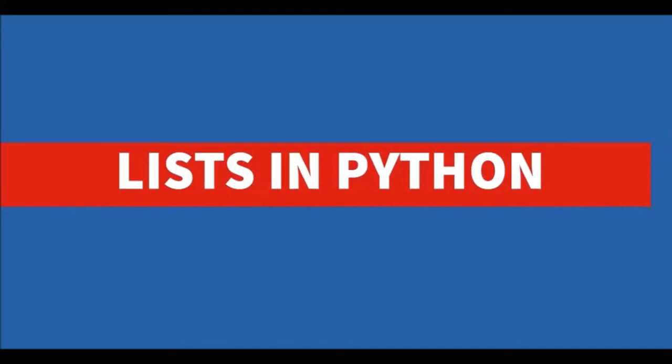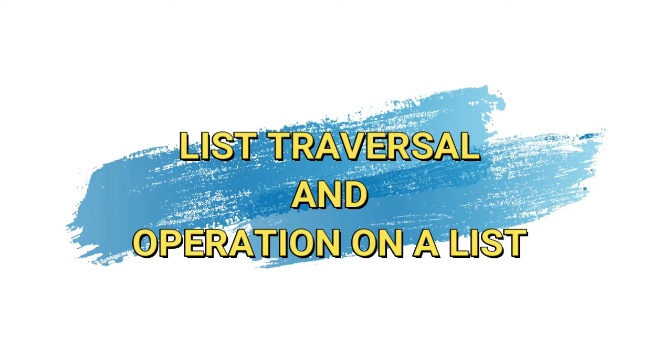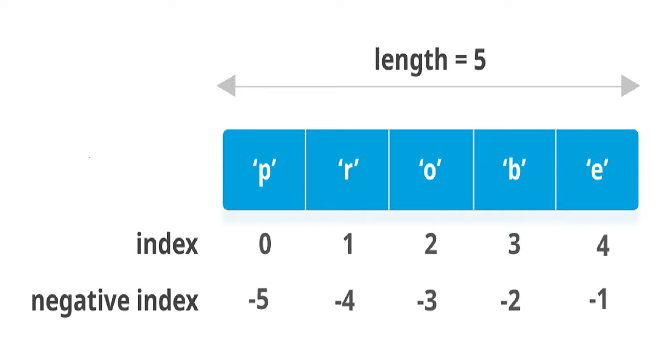Lists in Python, Part 2. Traversal of a list or accessing list elements and operations on a list. So first let us discuss how to access the list elements or we can say how to traverse a list.